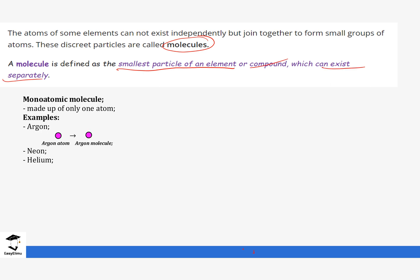Examples of monoatomic molecules are made up of only one atom. We are going to look at these as the Group 8 members in the periodic table later on. Examples are argon, neon, and helium — they are made of only one atom but we refer to them as, for example, the argon molecule.